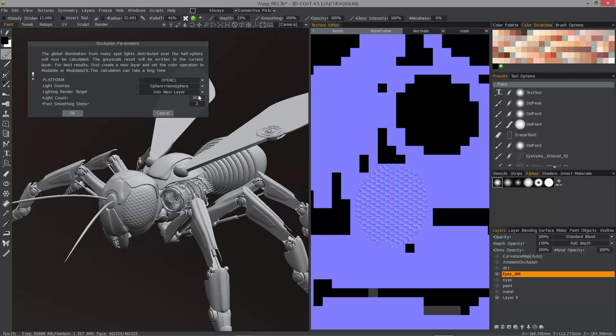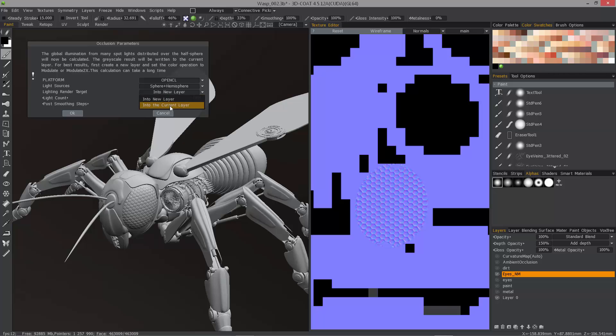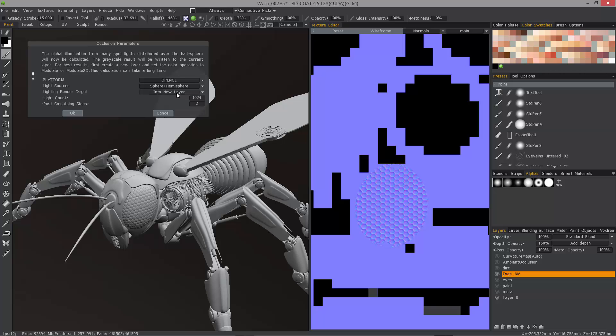We'll choose to place the result in a new layer, but you could choose to place it in the currently selected one. We'll stick with into new layer.